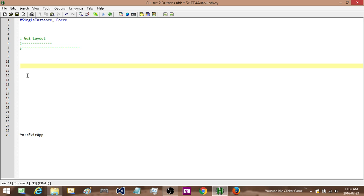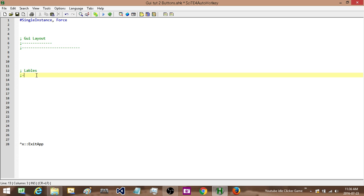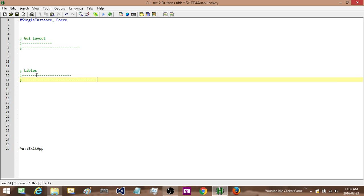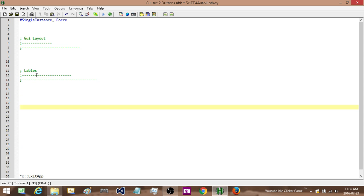Next what I'm going to do is because we're going to be using buttons we also need labels. So I'm going to have a section for labels. And I'm going to be using a function in this so I'm going to also create a separate area for functions.